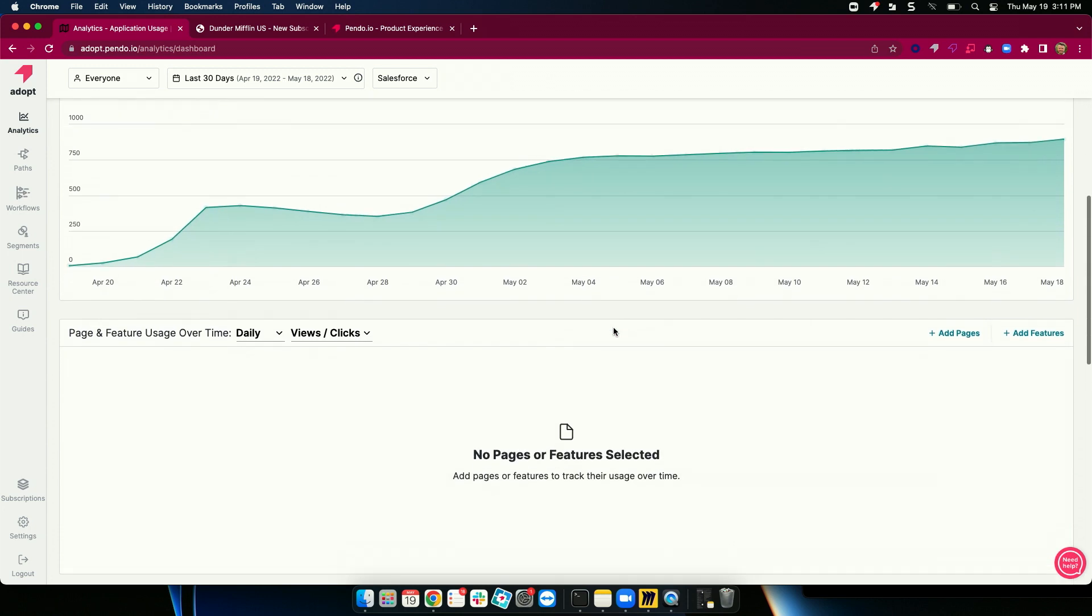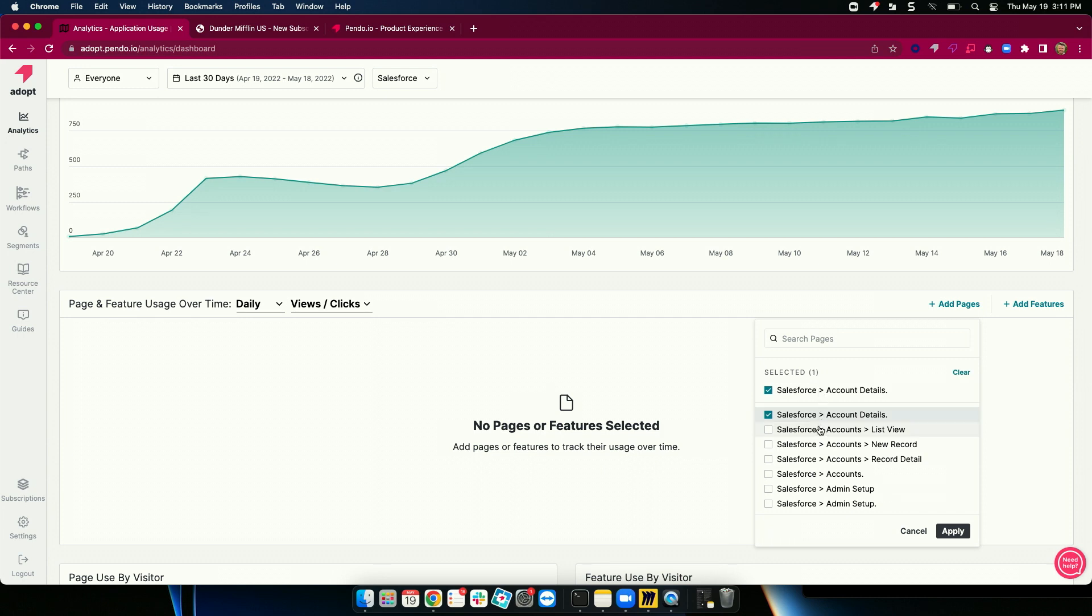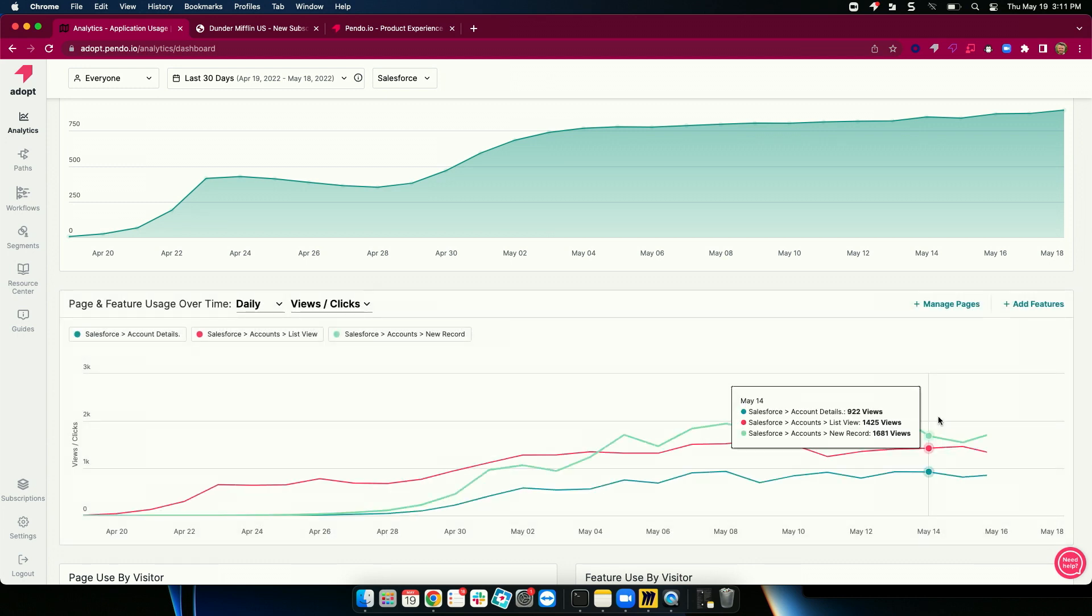I can even actually go deep and add individual pages or features and look at their usage over time. We see a lot of people-driven change management where we introduced a process change and we want to understand, is it actually being adopted or not?